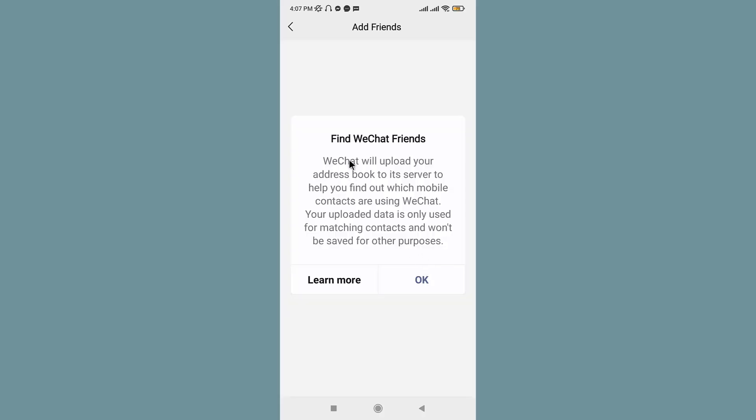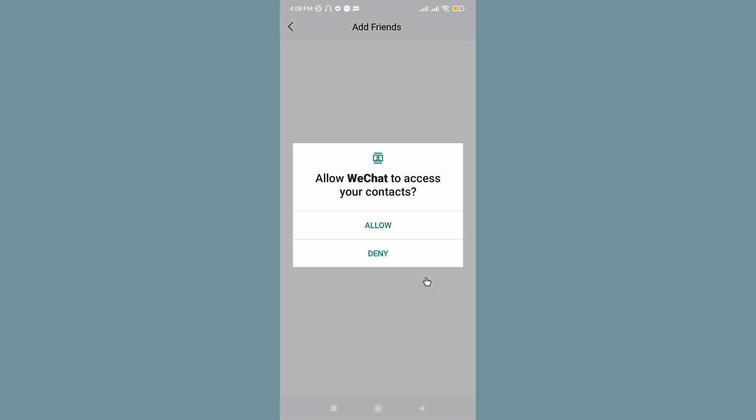And once you see this Find WeChat Friends pop up on your screen, you will have successfully created your WeChat account on your mobile device.